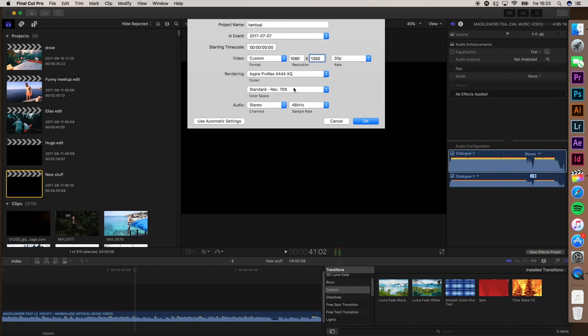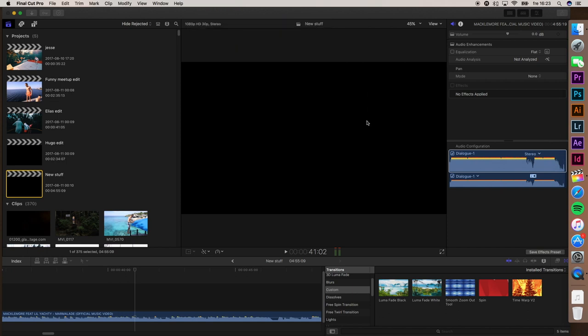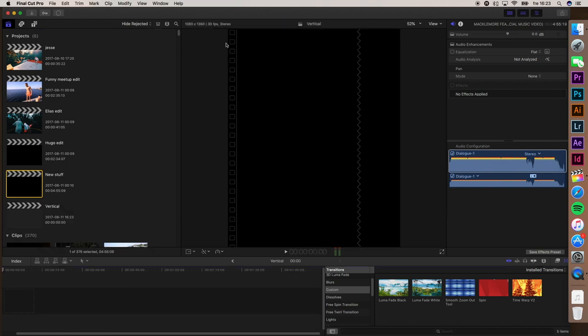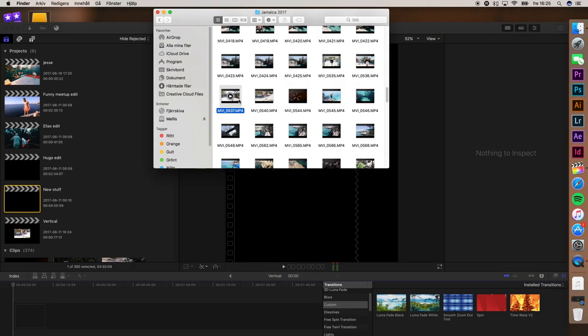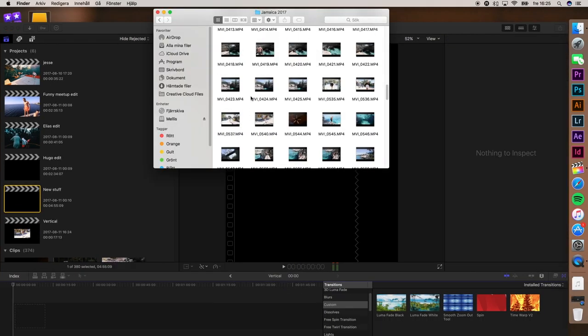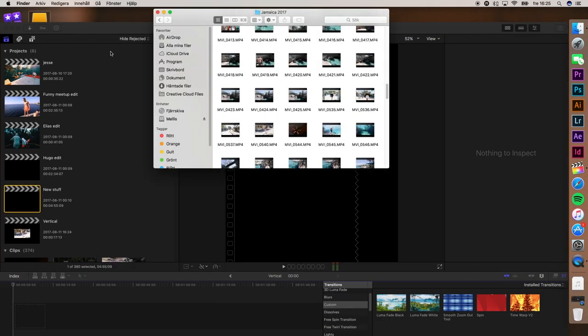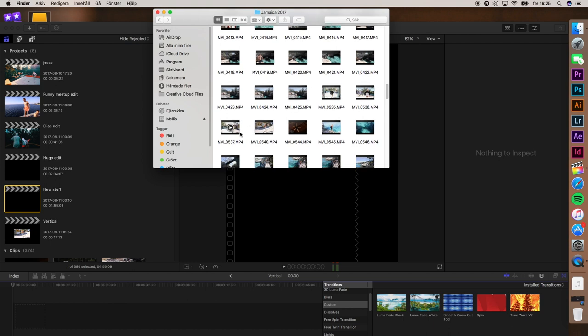Leave everything else as it is and click OK. Here you can see the vertical project. Next step is to import your clip.